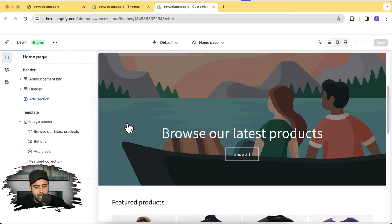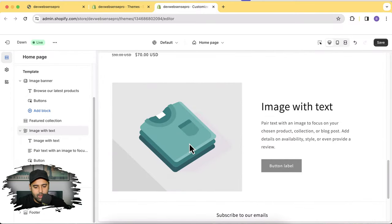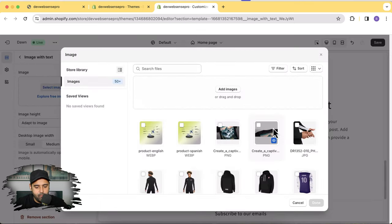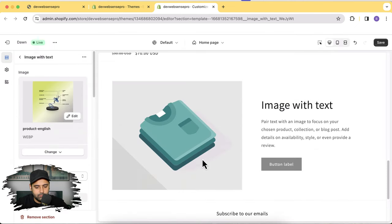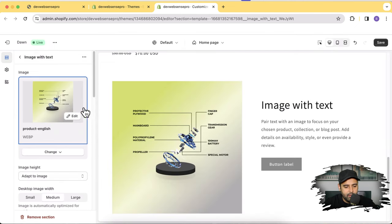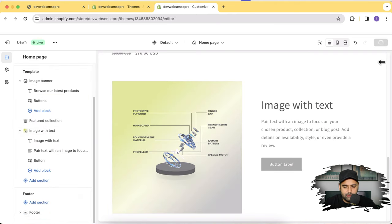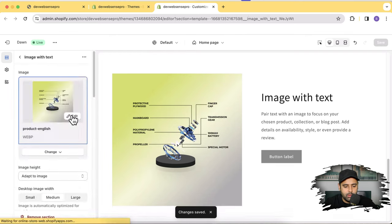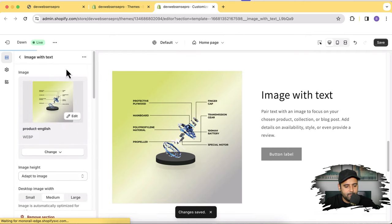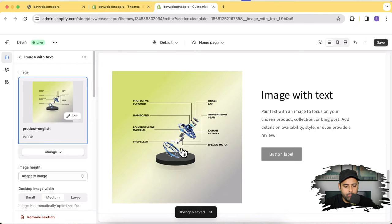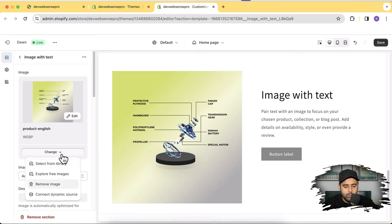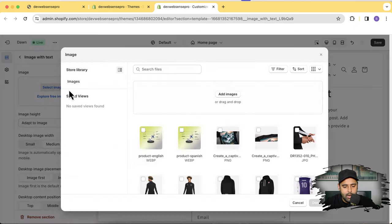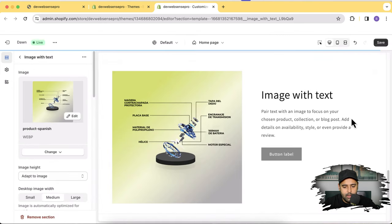On the home page I'm going to add an Image with Text section. Here's the Image with Text section, and for this I'm going to add the English version of the image. Click on Image with Text, select image — I have the English version and the Spanish version already uploaded, so I'll select the English version for this one. Now duplicate the same section and just replace that image with the Spanish version — click on the three dots and then Duplicate. Replace the image with the Spanish version, click Done, and hit Save.